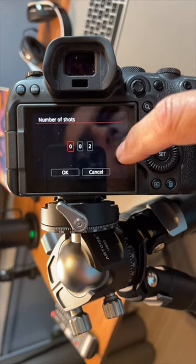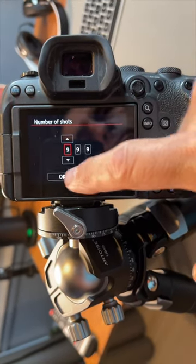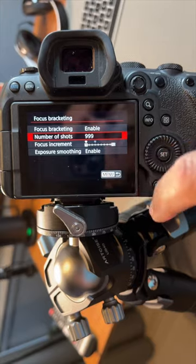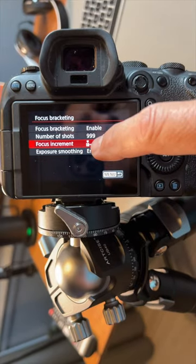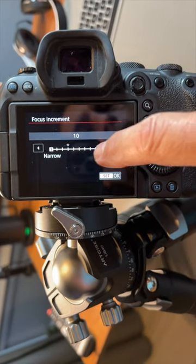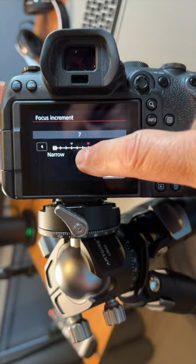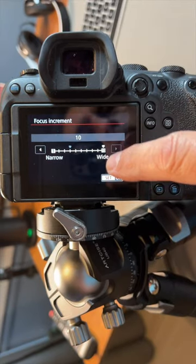Typically I choose 999 and the camera will select how many it actually needs to take. And select the focus increment. One is really fine and 10 being a little bit wider.